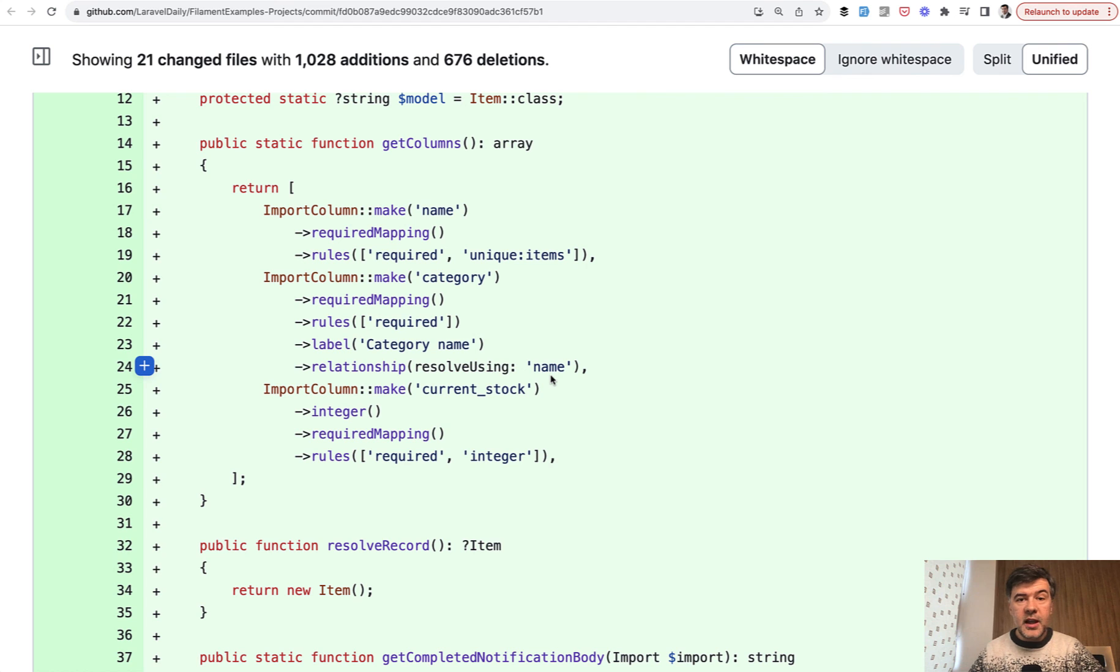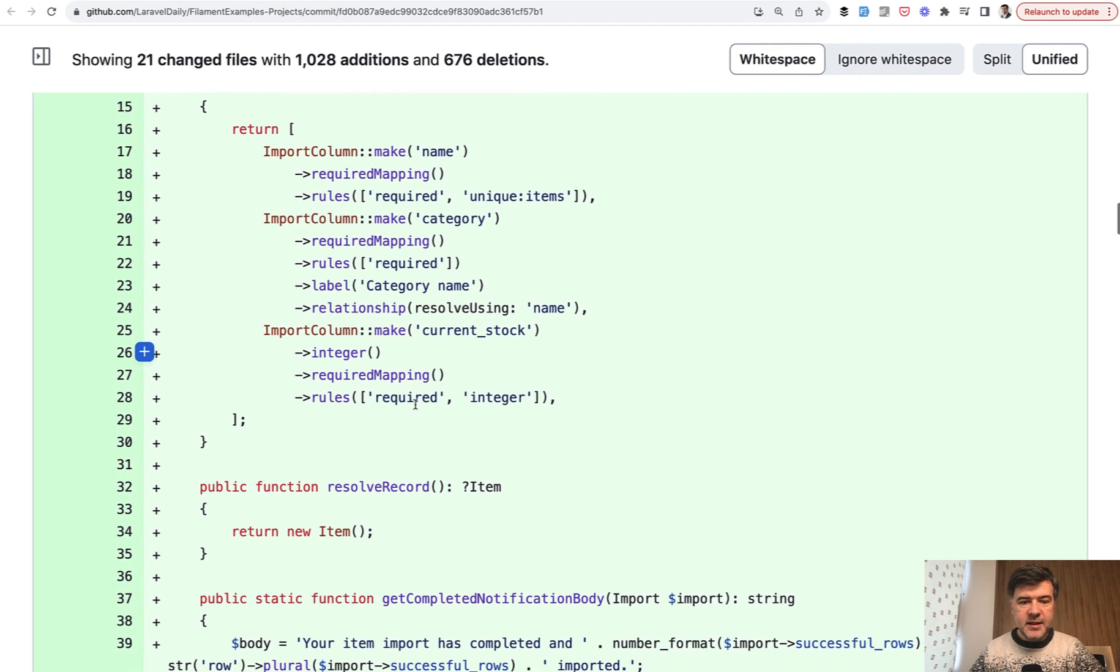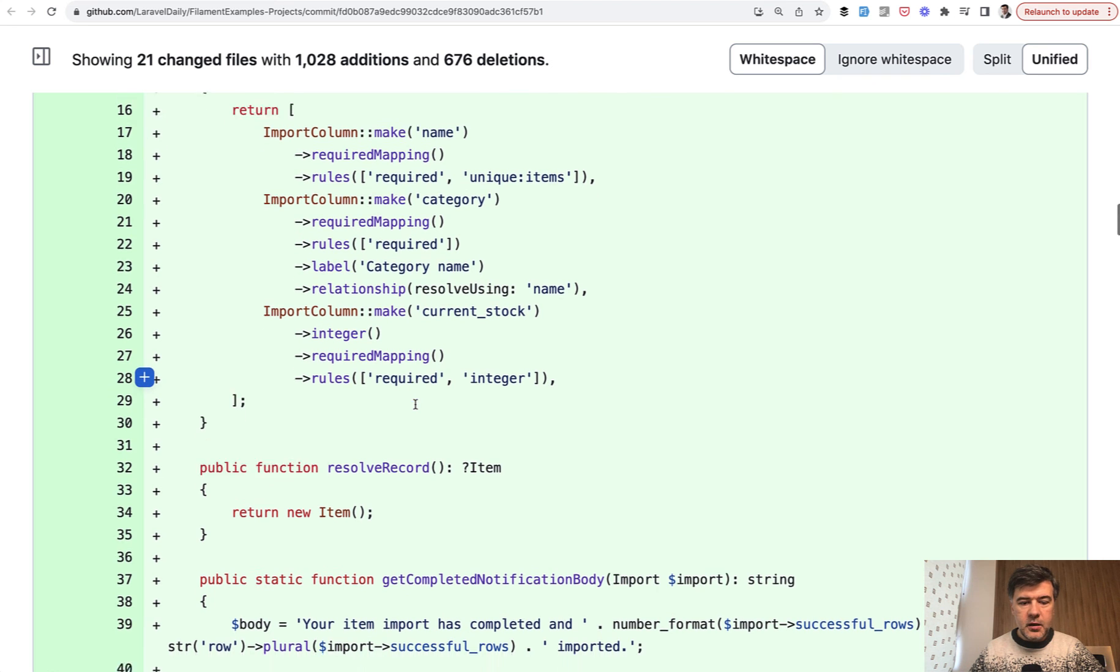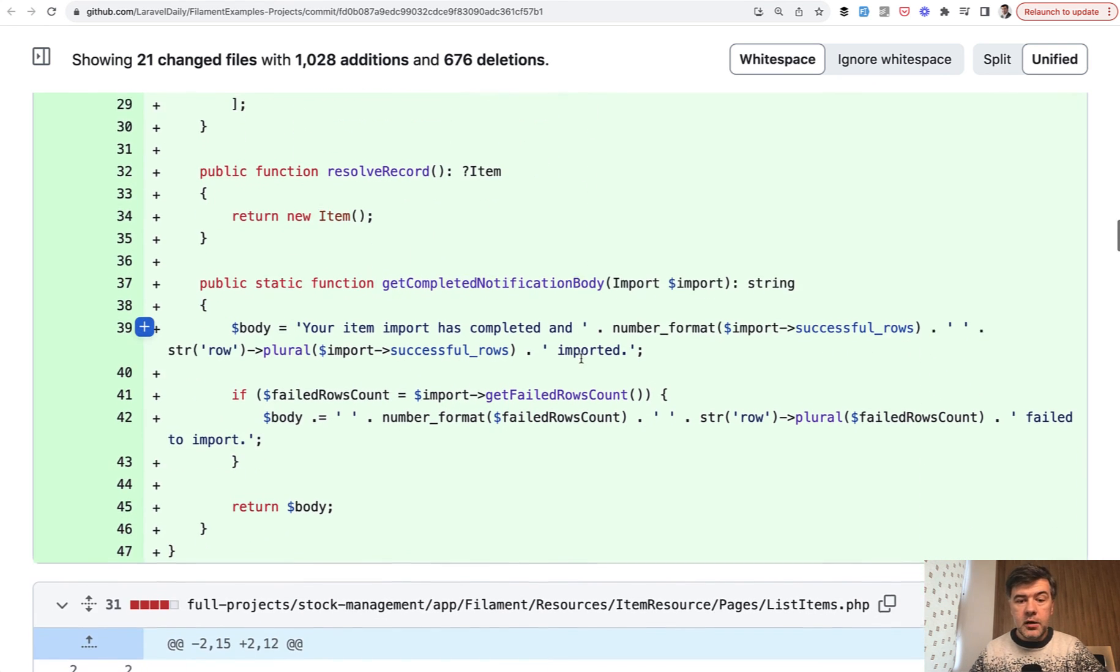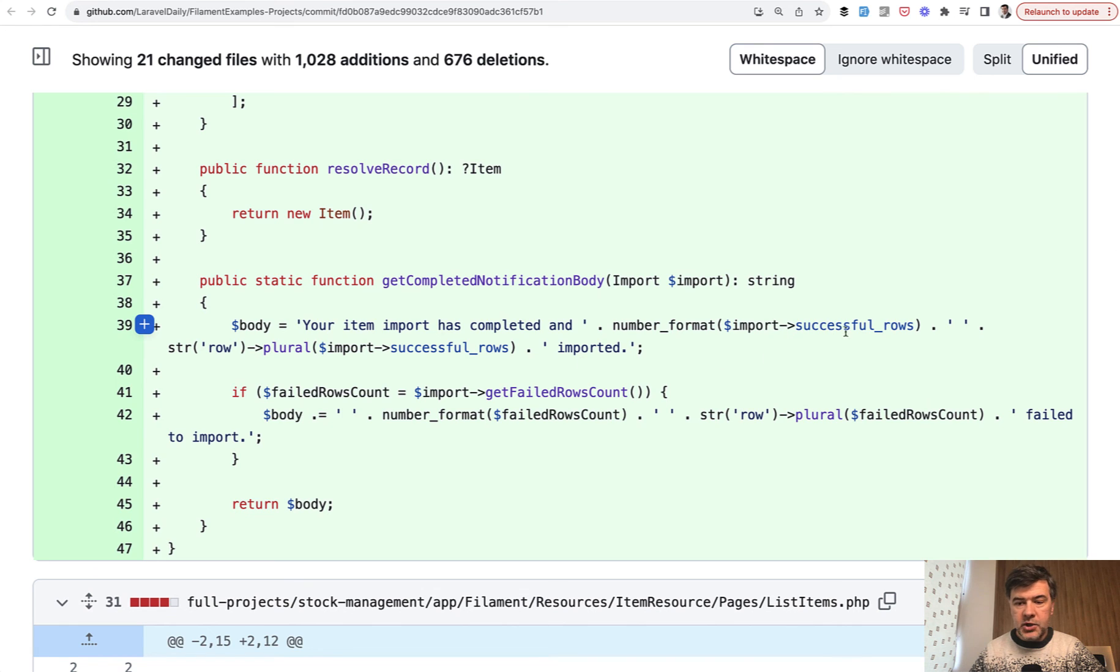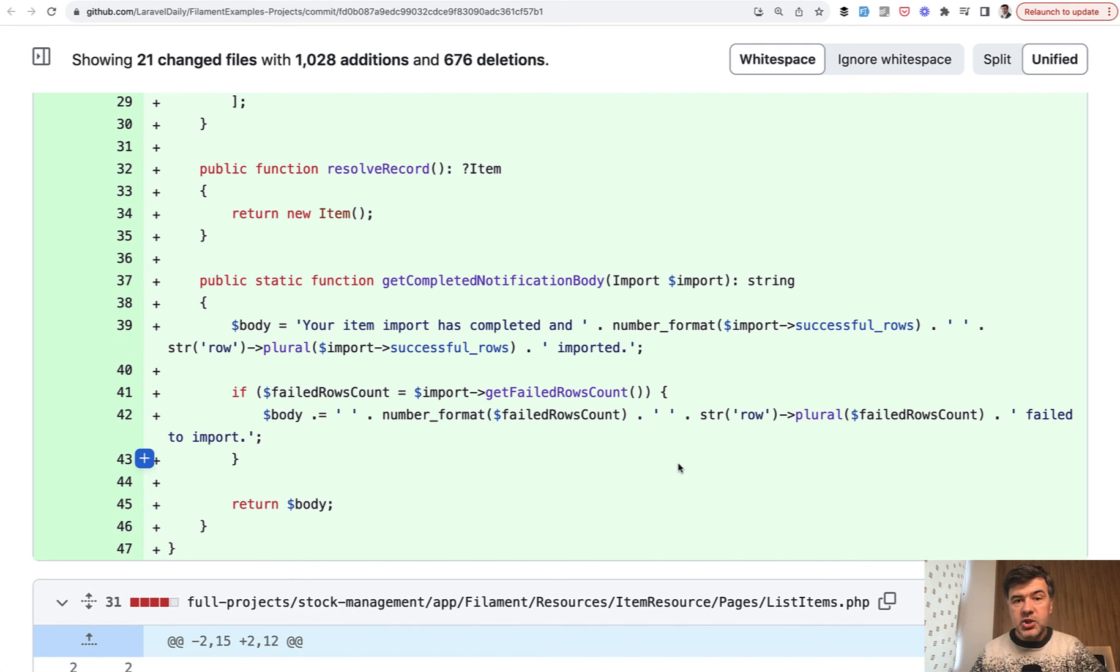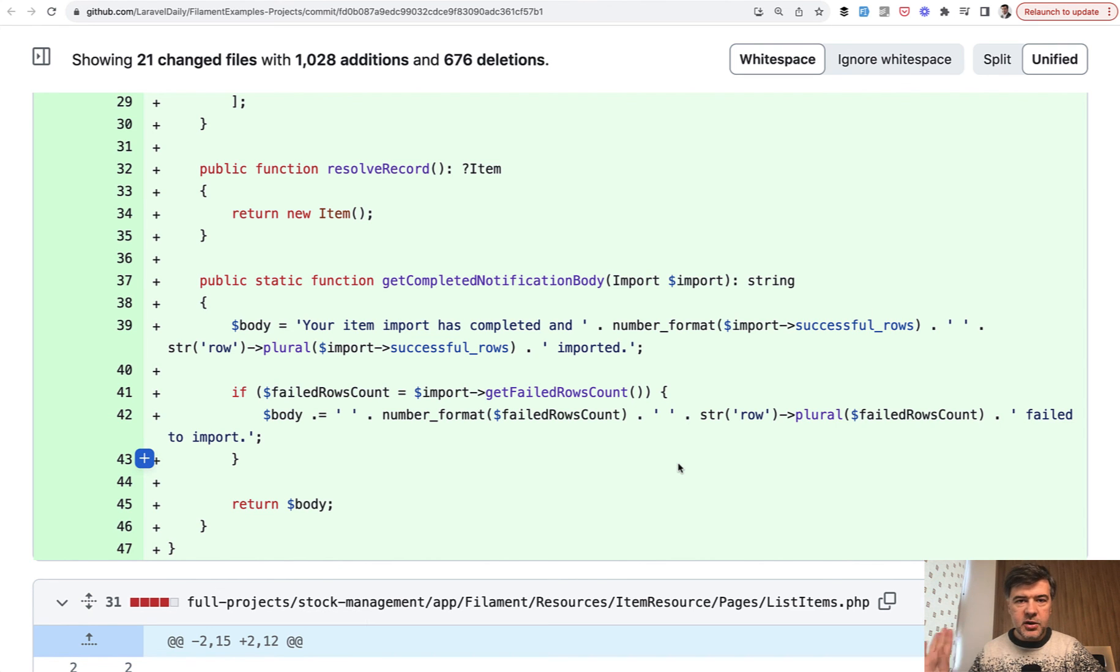So category name is in the CSV as name, and it should be mapped to category ID in the database. And also you can provide get completed notification body with quite a lot of useful information like successful rows or failed rows.